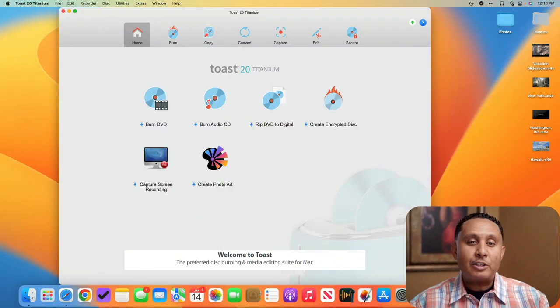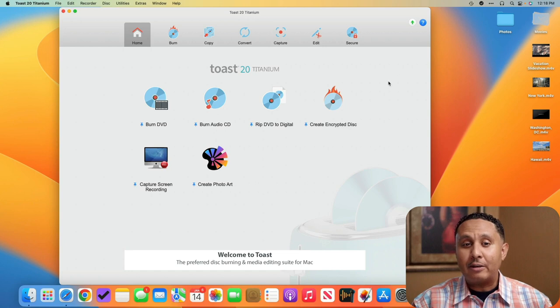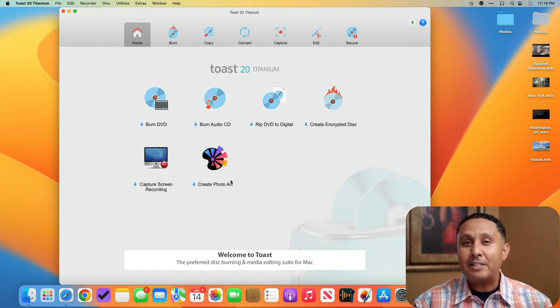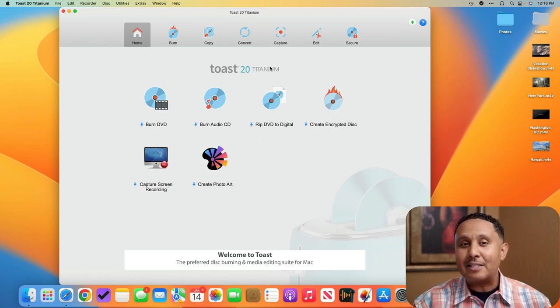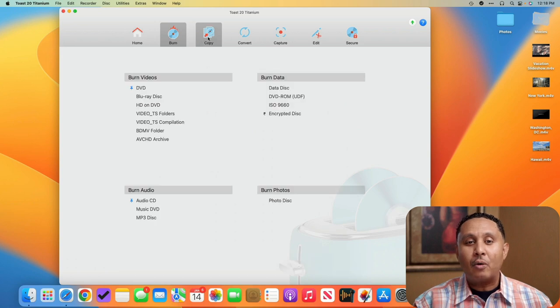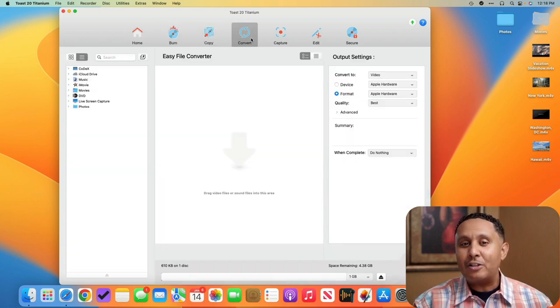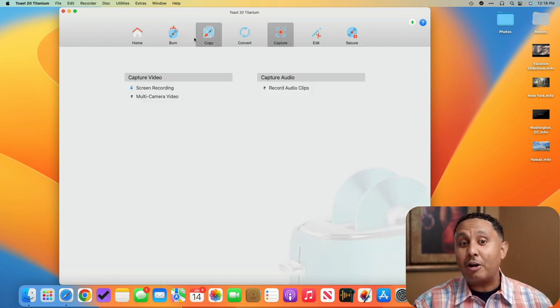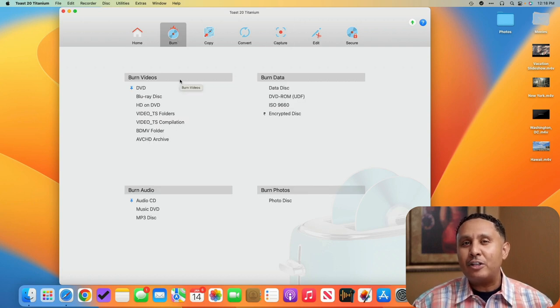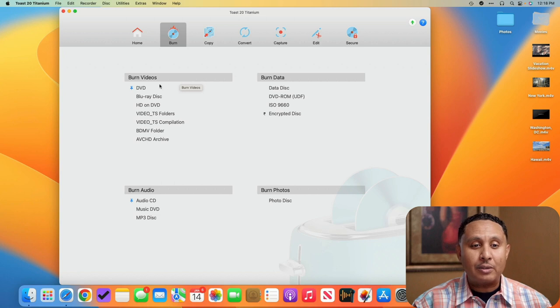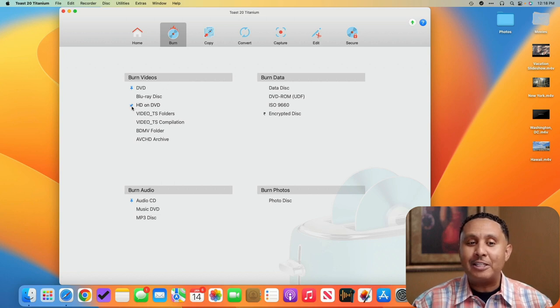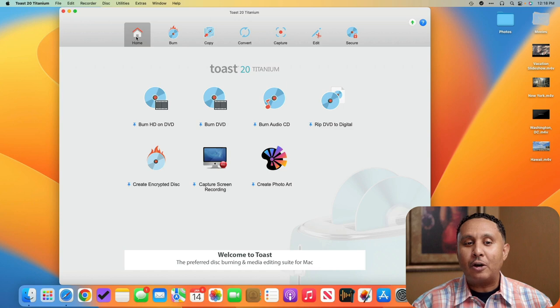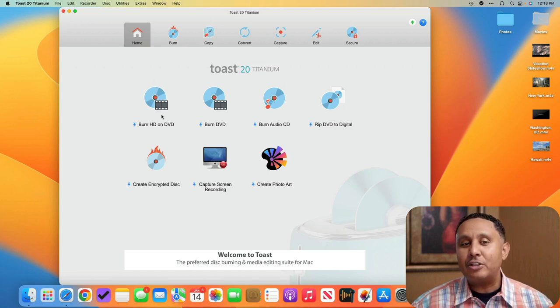I've launched the Toast app and I'm on the home screen here. The home screen is a collection of six different icons with little push pins next to them. It turns out there are seven sections in this app. The first is home, and on each of the other sections like burn or copy there's a set of other features. So if I go here to burn and decide there's another feature I'm going to use a lot, I can pin it to the home page. So down here I could choose HD on DVD, click the push pin, and now when I go back to home I'll see that I've got burn HD on DVD.